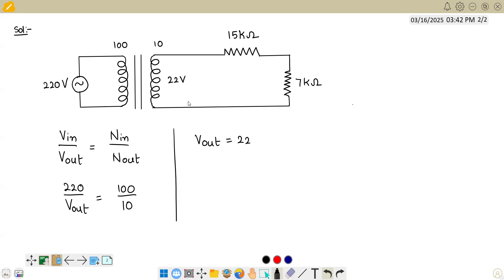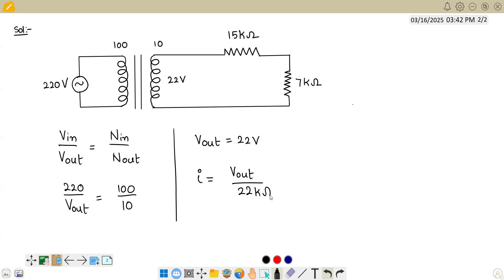If this is 22 volts, we can find the current in the circuit. The current equals the output voltage divided by the total resistance. The total resistance is 15 plus 7 kilo-ohms, which equals 22 kilo-ohms. So current equals 22 divided by 22 kilo-ohms, giving us simply 1 milli-ampere.